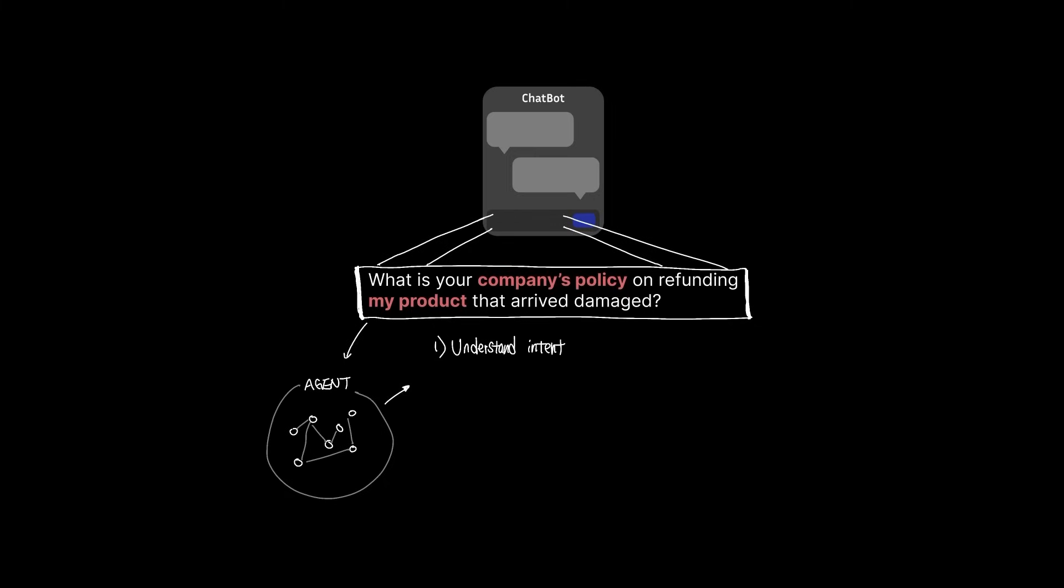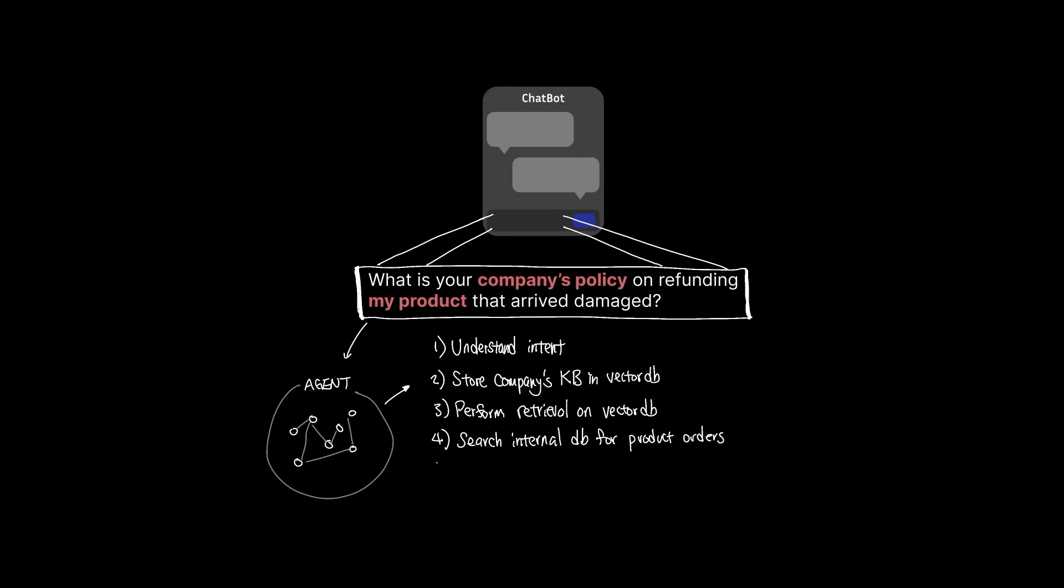First, ability to understand your intent using an LLM. Two, ability to store a company's knowledge base in a vector database. Three, ability to perform retrieval from vector database to find relevant data. Four, ability to search internal database to find what product the customer actually ordered. Five, ability to generate an answer based on the product they ordered according to the company's policy that we gathered. And lastly, ability to know the chat history with the memory.